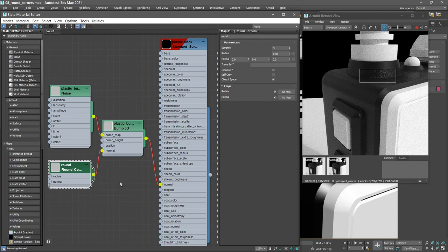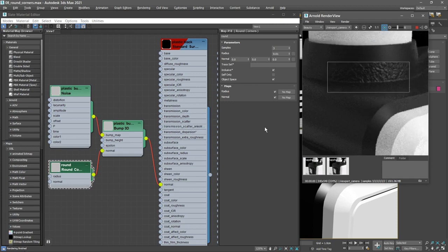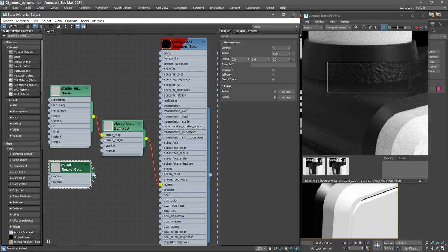And we can get in close once again with Alt and right mouse button, get in really close so we can see this well. Disconnect that and we have the noise map only. Reconnect the round corners and we see both the noise map and the round corners.